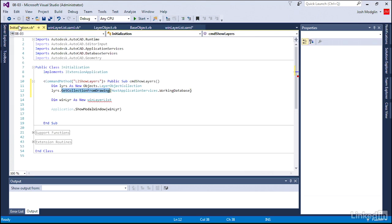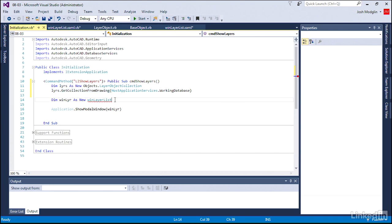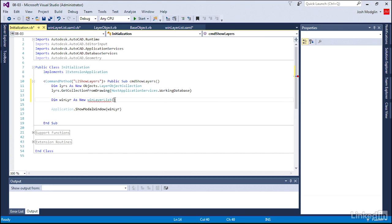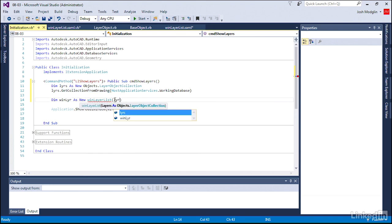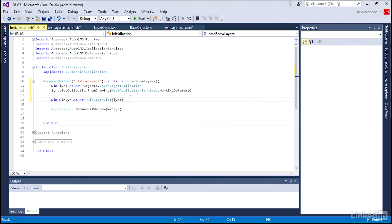Come back to our initialization. Now that we have the layers as well as something in that collection, we'll go ahead and assign that as our parameter. Let's see what happens. We're going to go ahead and debug our code.